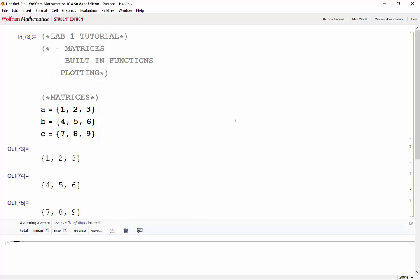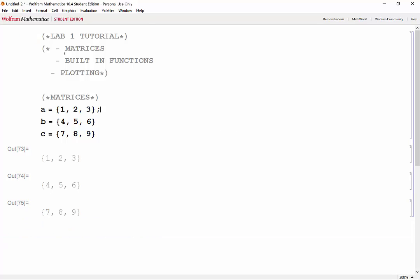Say we didn't want to see the output of the variables. We could suppress their outputs by putting semicolons beside the expressions.